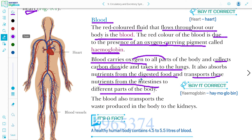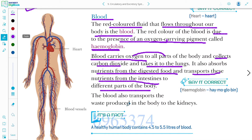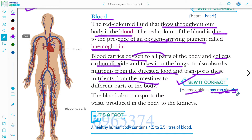Digested food से nutrients absorb होकर उनका transportation होता है intestine से various parts of the body तक. The word 'hemoglobin' — pronounce it as hee-mo-glo-bin.